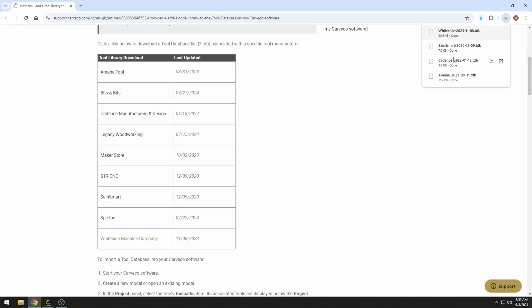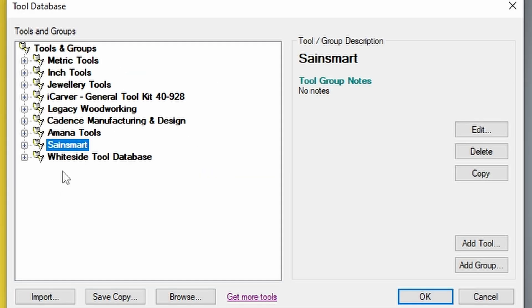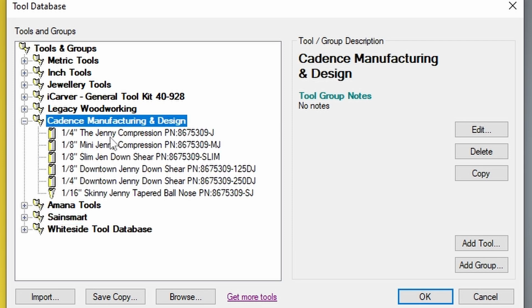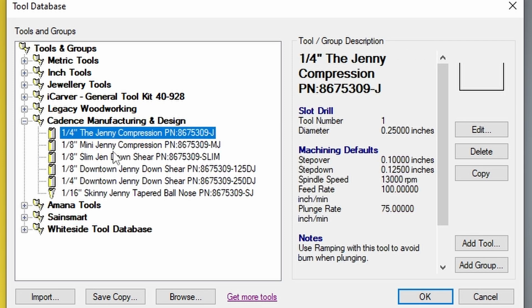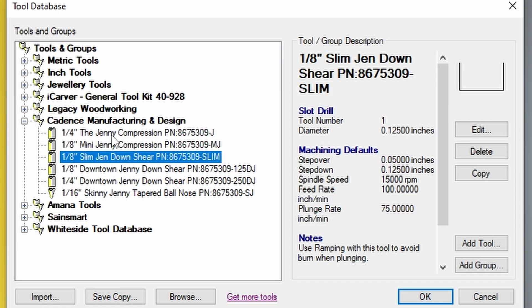Once you have your databases downloaded, to add them into Carvco, we're just going to hit the import button. So now that we have our tool database downloaded, we can click on any one of these manufacturers like Cadence Manufacturing, open up the tool database, and they have all of the tools from that manufacturer listed.